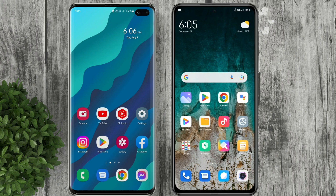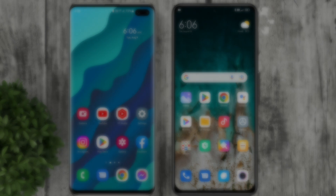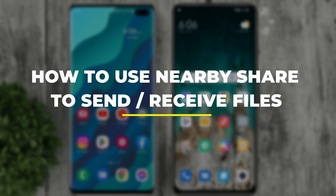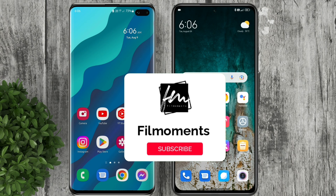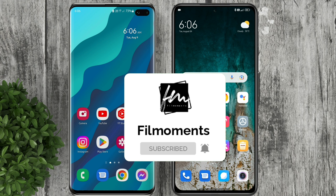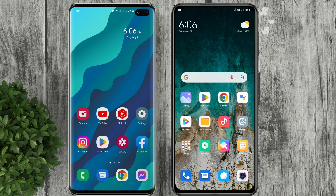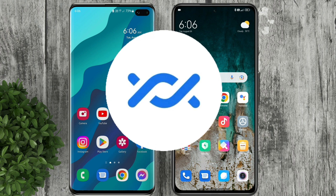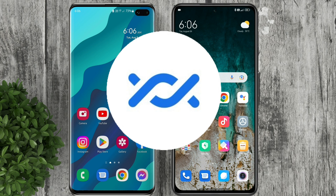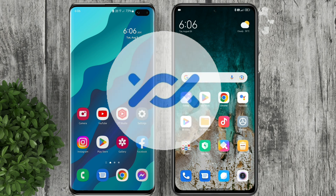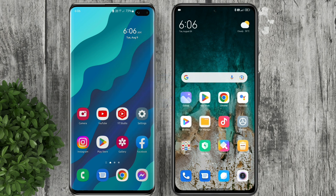Welcome to Filmoments Tutorials. In this video I will show you how to send a file using Nearby Share. If you are new to this channel, please subscribe and hit the bell button to be updated with our latest upload. Nearby Share is a fast, secure, and built-in feature to send files on Android devices.